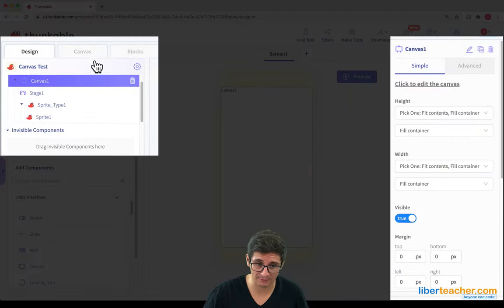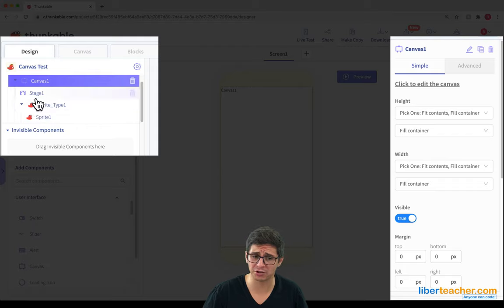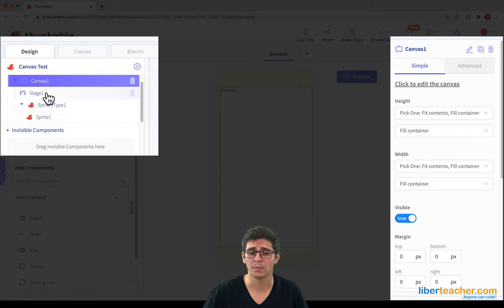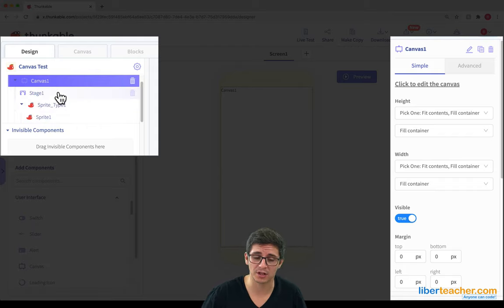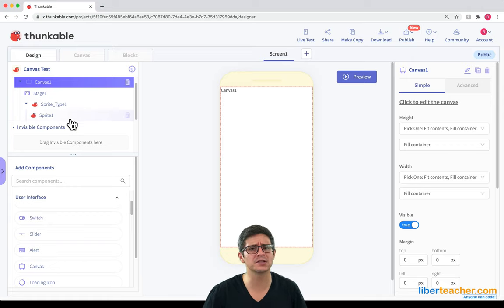One, we get a whole Canvas component tab. We also get a bunch of things under the Canvas component. We get a stage that appears. We see a sprite type and sprites. Let's go through each one.